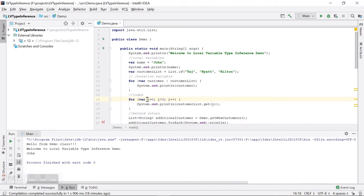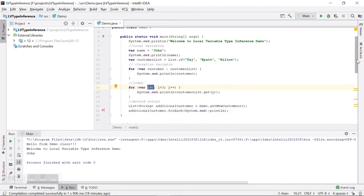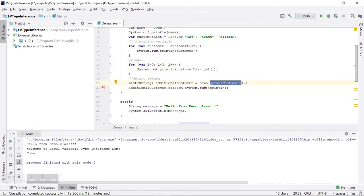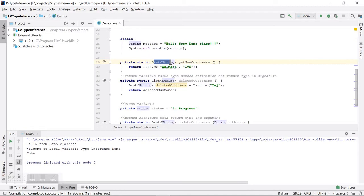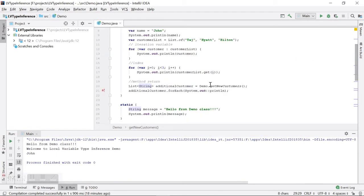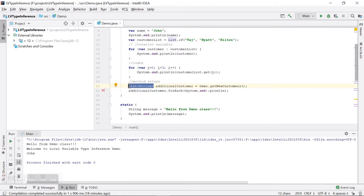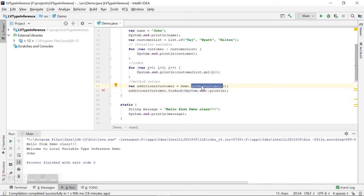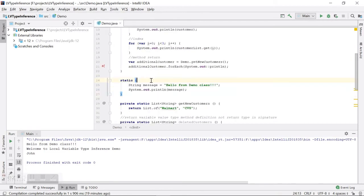Another place we can use `var` is when assigning the return value of a method. Here we have a method that returns a `List<String>`, and we are assigning its return value to the variable `additionalCustomer`. We used to say the type is `List<String>`, but this is redundant — we can change it to `var` and it works fine in Java 10, because the compiler can determine the type from the return type of the method. Inside a static block, if we are initializing a variable, we can also use `var` instead of an explicit type.